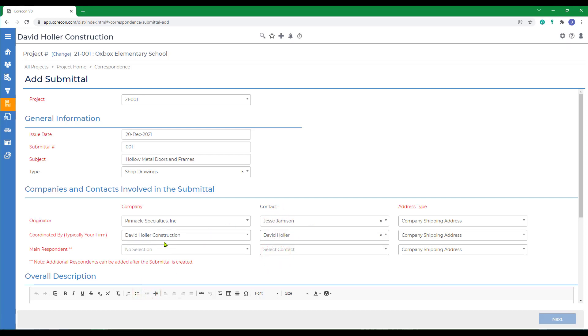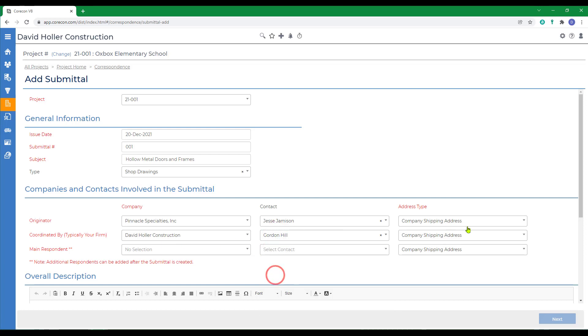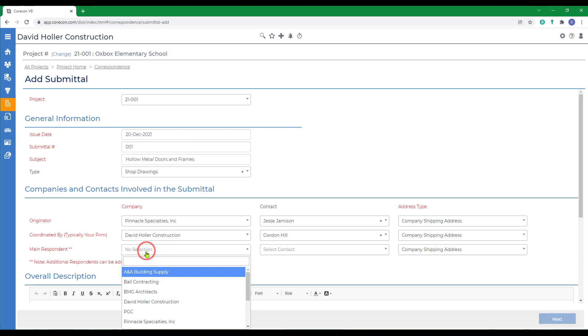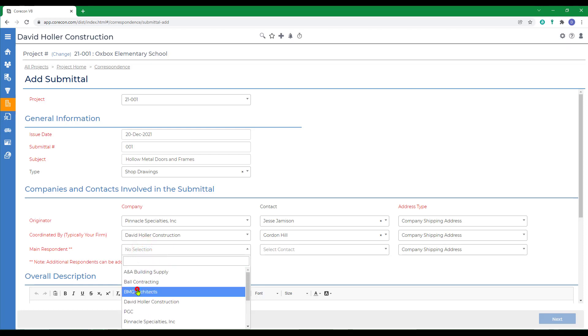We also want to select the contact. Then the coordinated by, again, is somebody from your company. So I'm going to assign that to the project manager. And then the main respondent is going to be the architect.